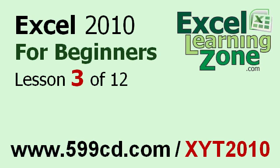This is the end of Lesson 3. You can click on the link above in the video window to jump to Lesson 4. Also, don't forget to subscribe and get notified when I release new free tutorials. For more information on my Excel courses, visit my website at 599cd.com slash xyt2010.